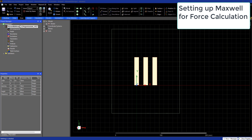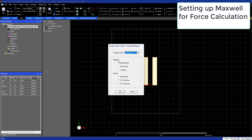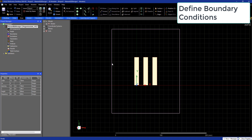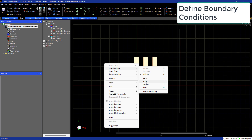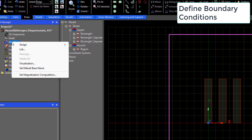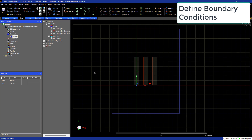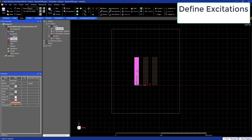We will perform a magnetostatic analysis on the busbar system. We have three copper busbars, so now we will apply our boundary condition. We will select the borders and define a balloon boundary. Now let's define our excitations by selecting each of the objects, which are the busbars.